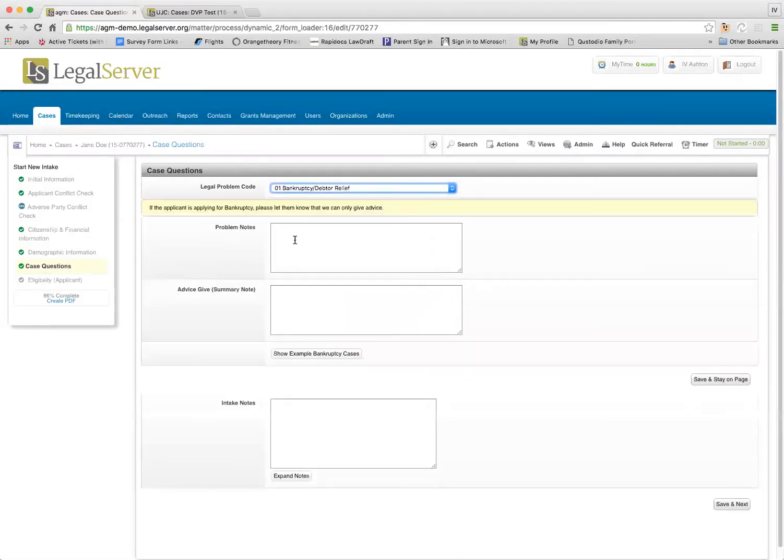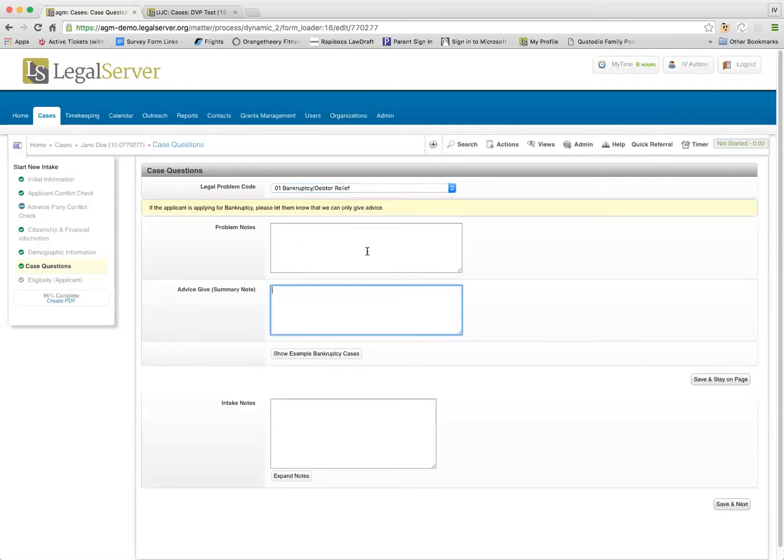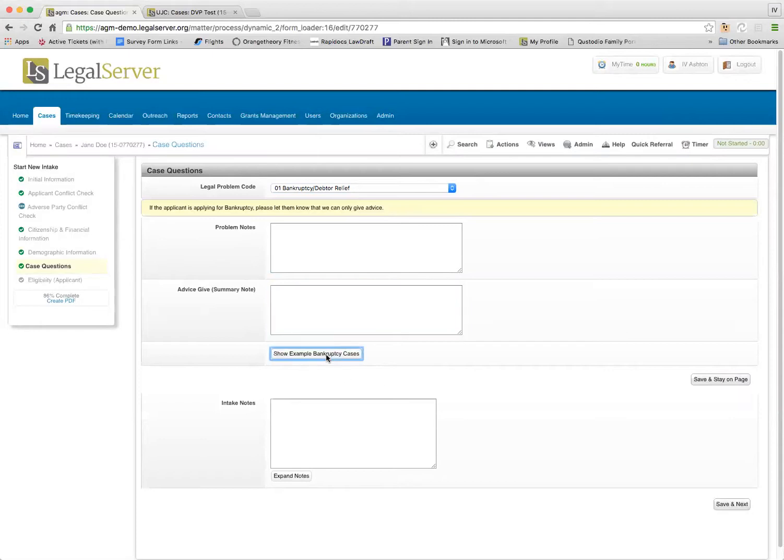I see now where it wants me to type in my problem notes and my advice that I gave notes. That's fine, I'll do that, but I need to see some examples of maybe where we've advised people on this issue before, so I clicked this show example bankruptcy.